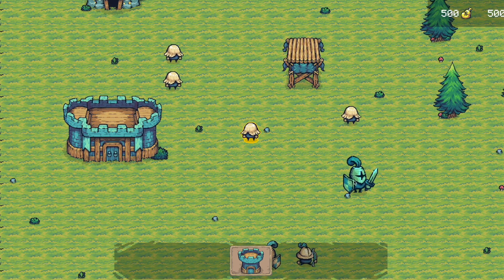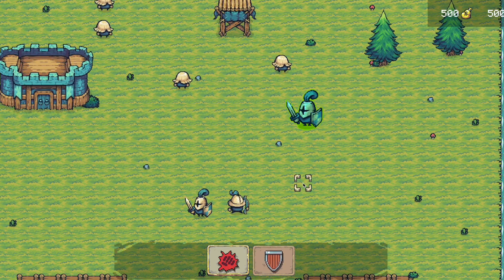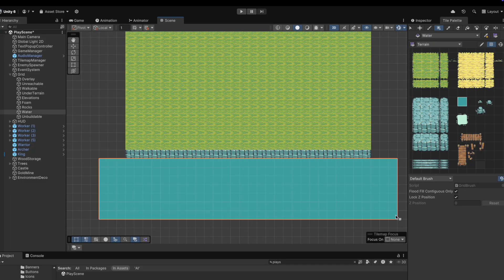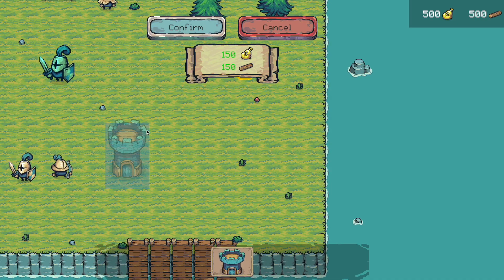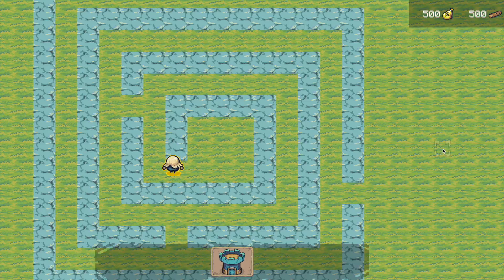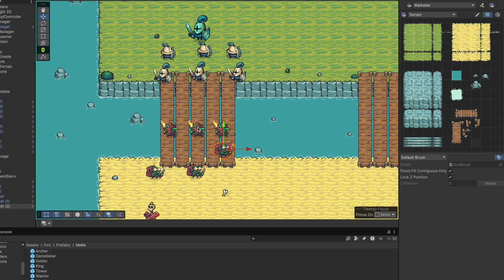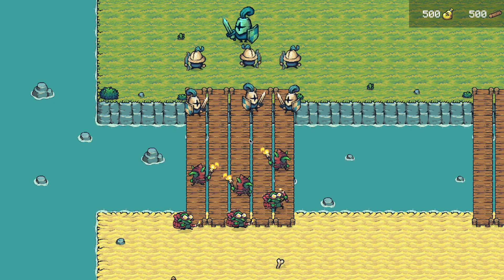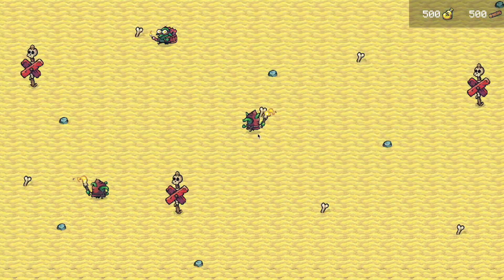You will dive into every aspect of game development, starting with map creation using tilemaps, building a placement and construction system, and implementing pathfinding with the A* algorithm. You will also develop player and enemy AI and design a battle system.